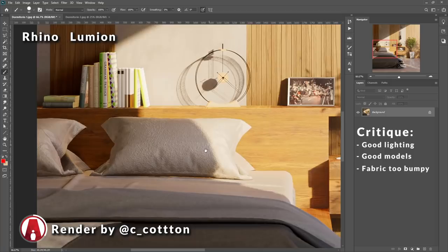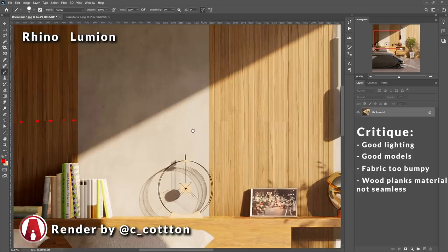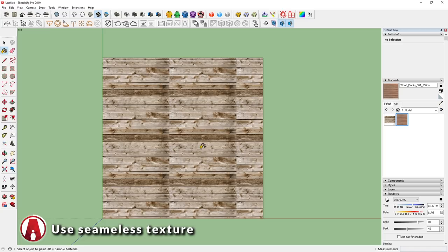Looking closer at the wood, I can see that there's a seam right here. This is because it's not a seamless material. So whenever the texture is repeated, it will leave a seam at the edge of the pattern like so. This is an easy fix, just replace the material with a seamless material, which can easily be found on lots of websites.